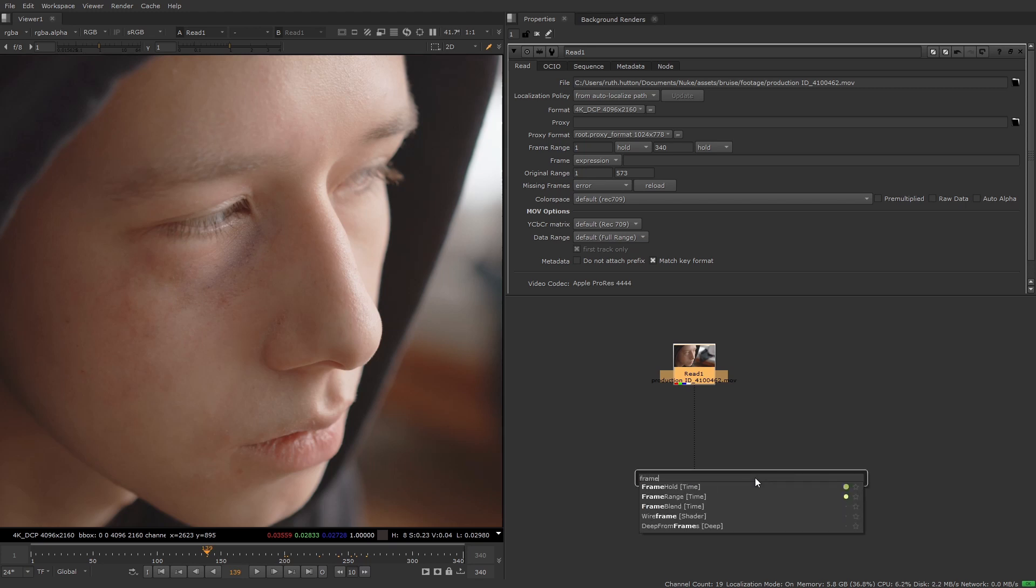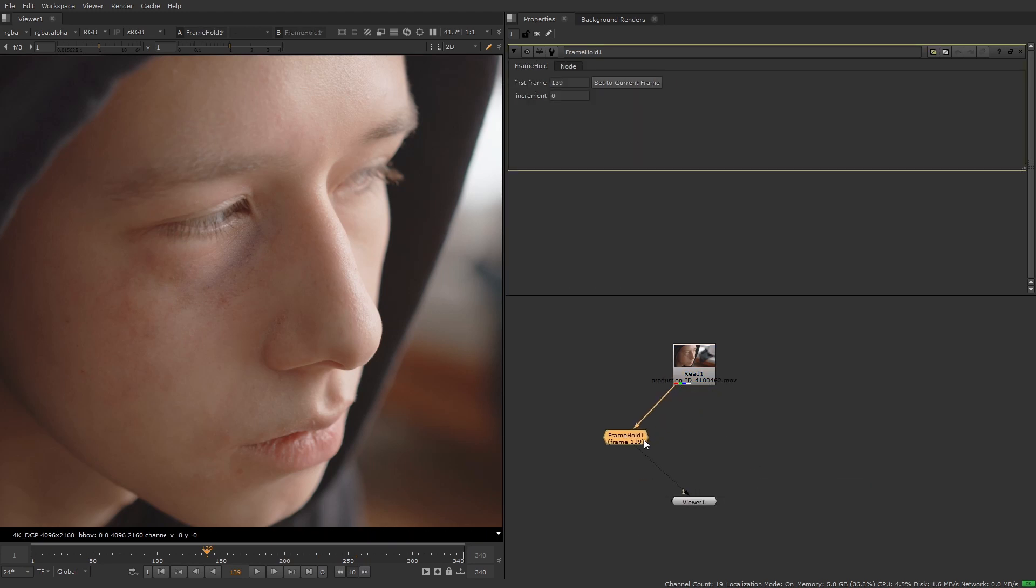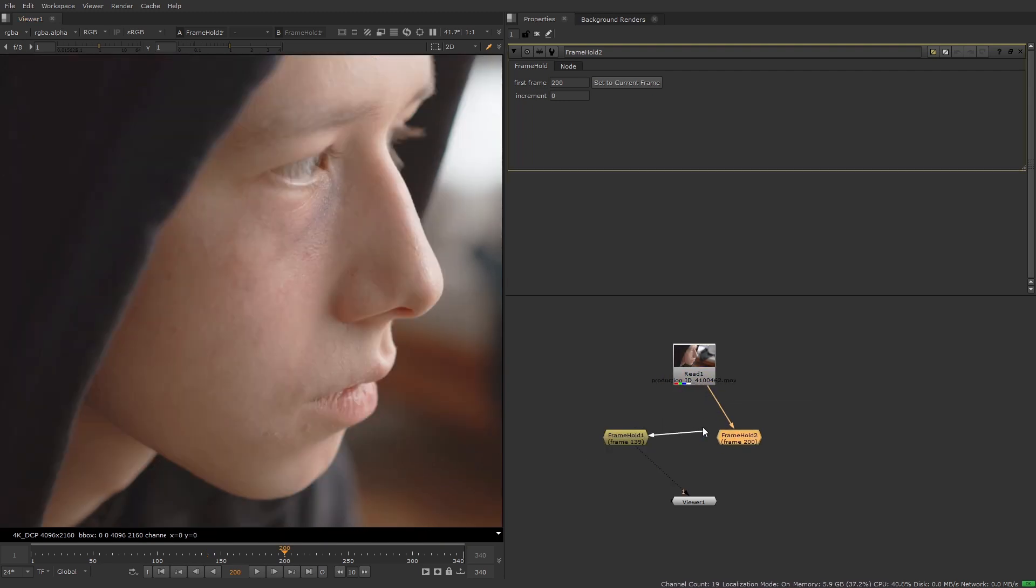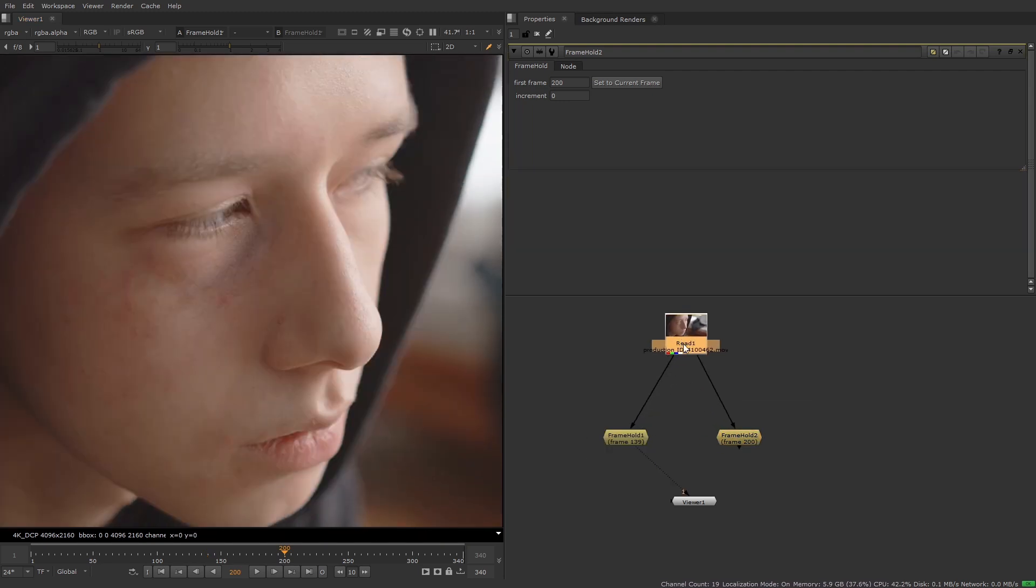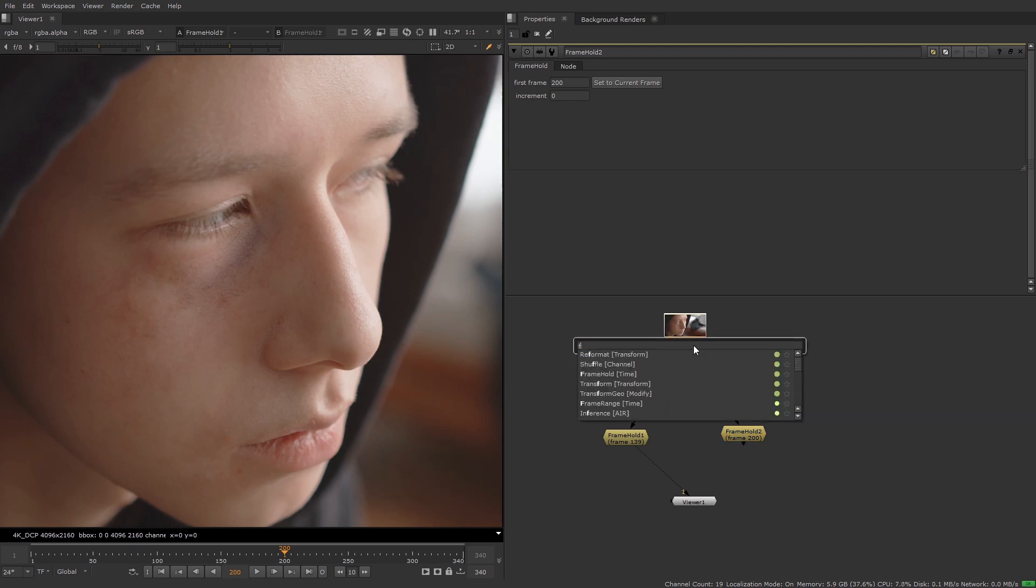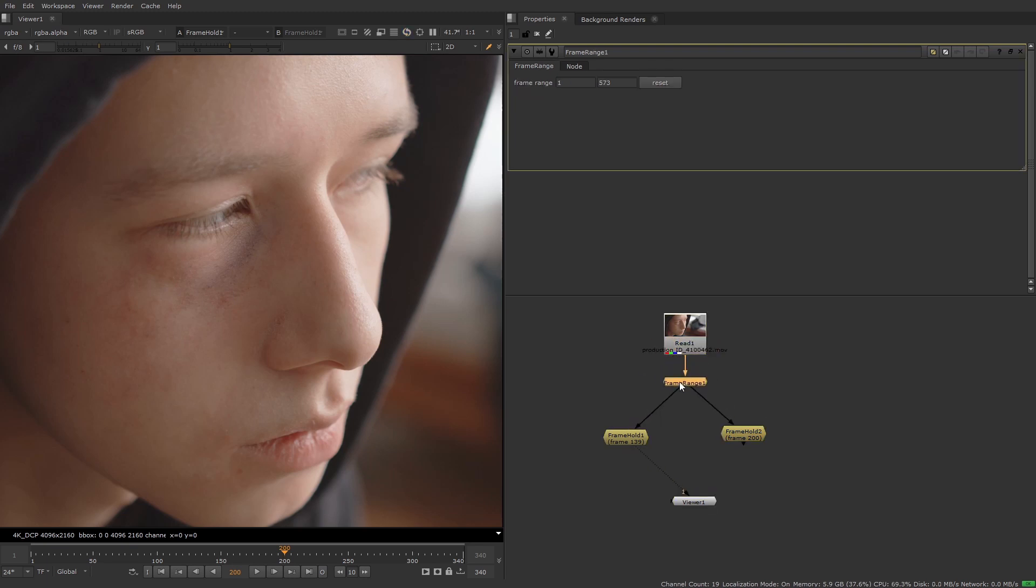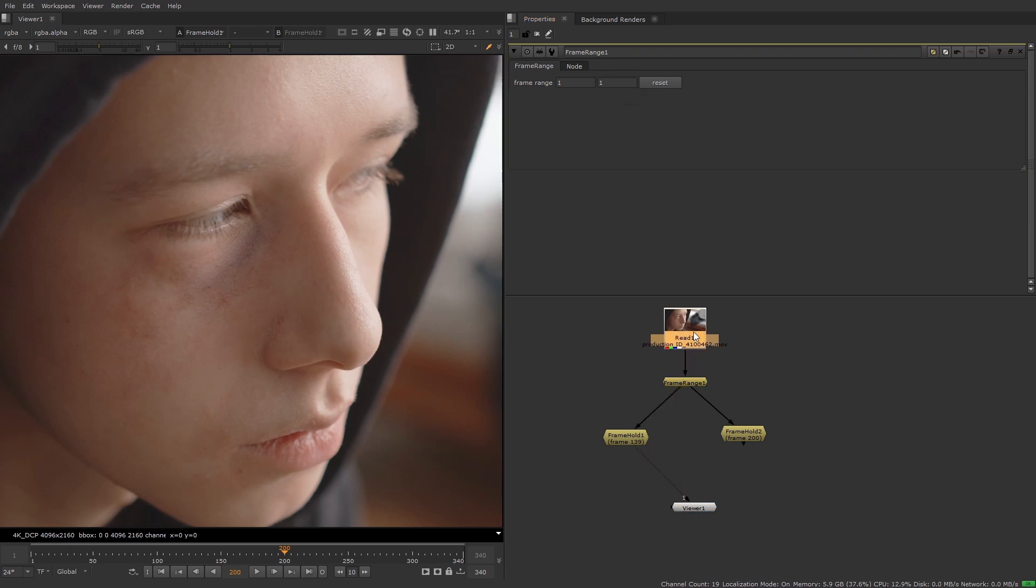So now that I've chosen the frames to use I'm going to create frame hold nodes to represent each frame. Then I'm going to add a frame range node after the read node to set the frame range to one to one. So they have a range of one frame and follow each other in the sequence.